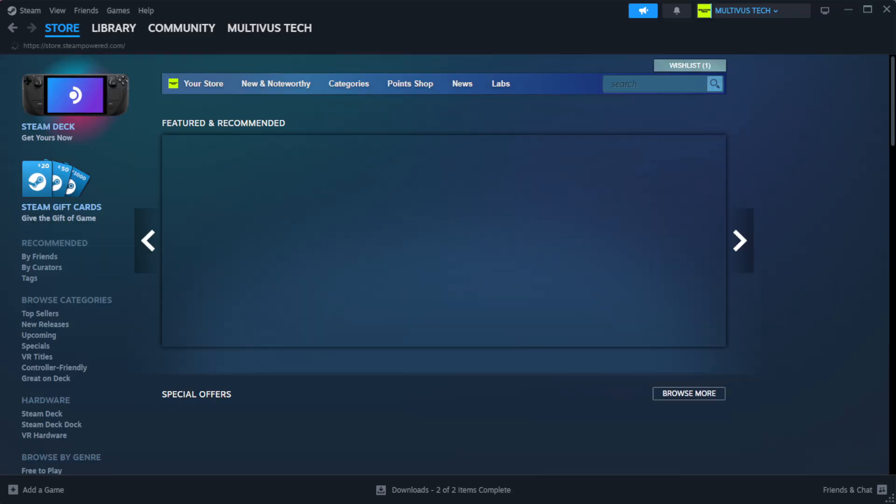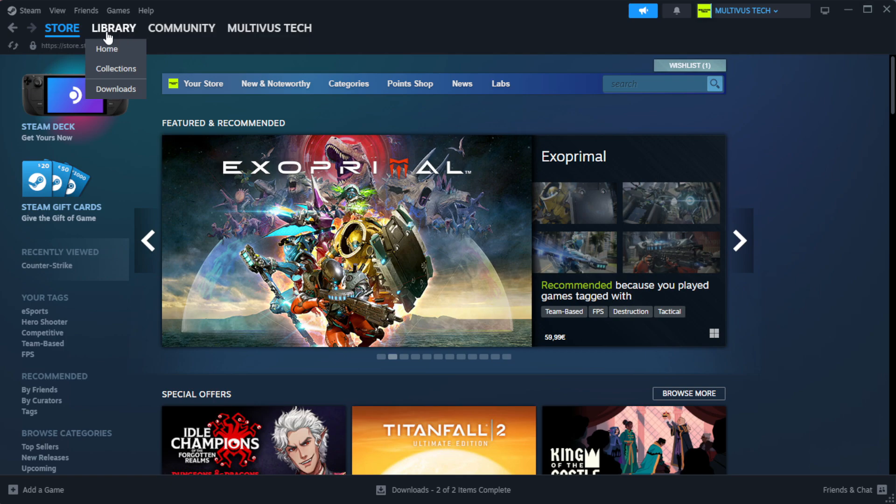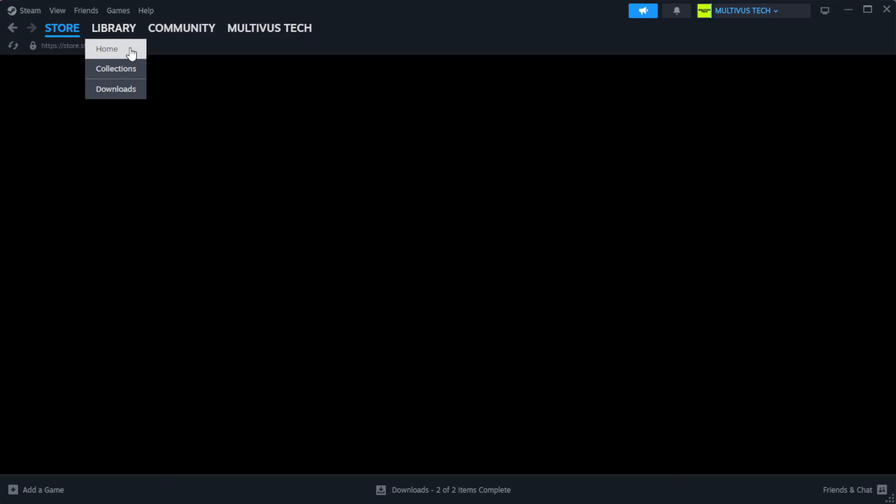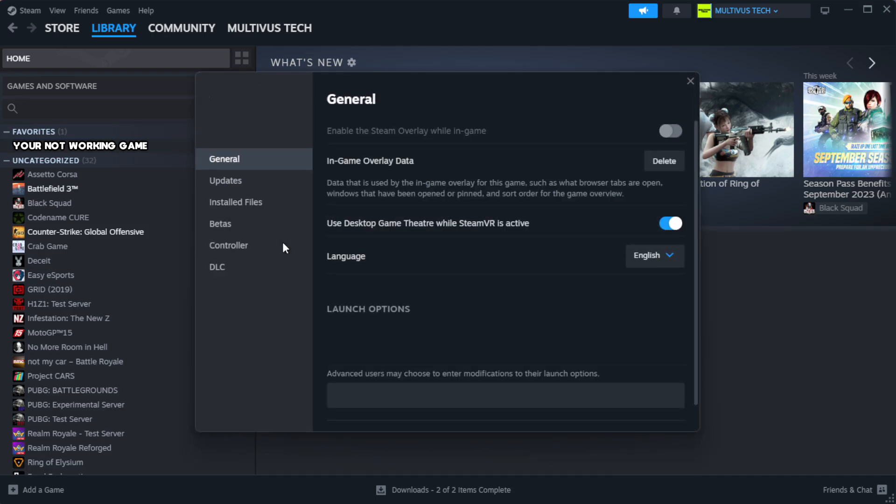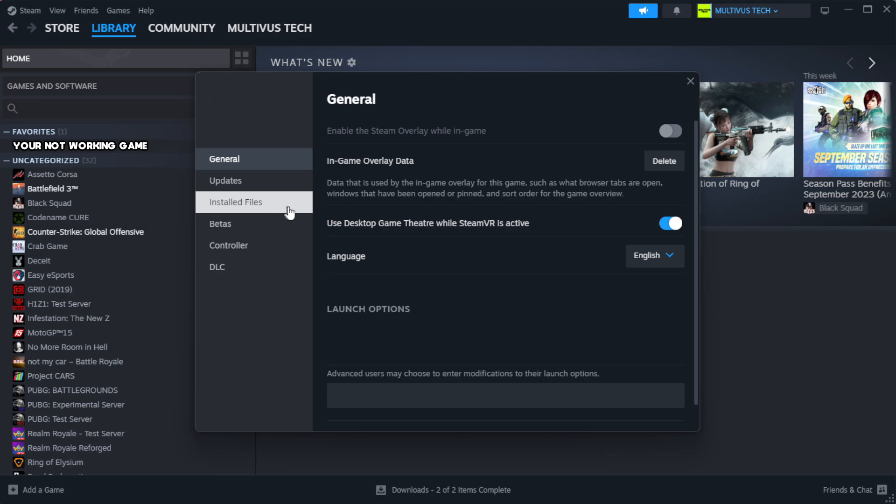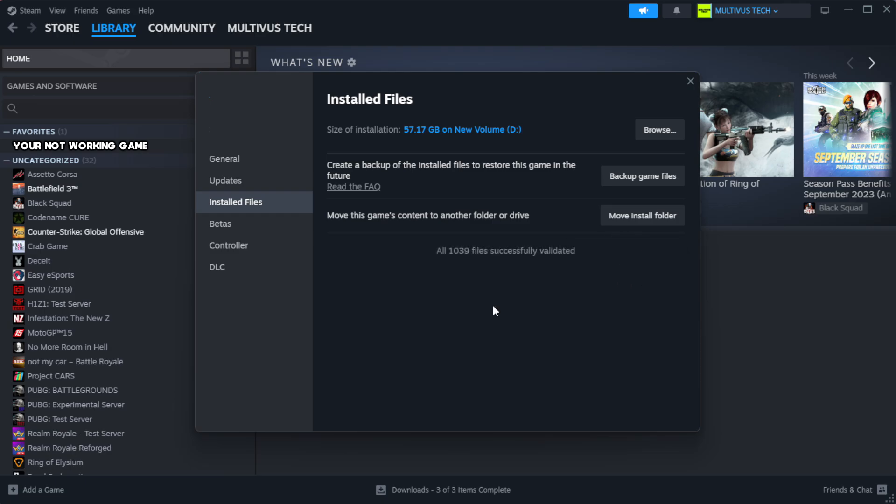Open Steam. Go to the library. Right-click your not working game and click properties. Click local files. Click verify integrity of game files. Wait.